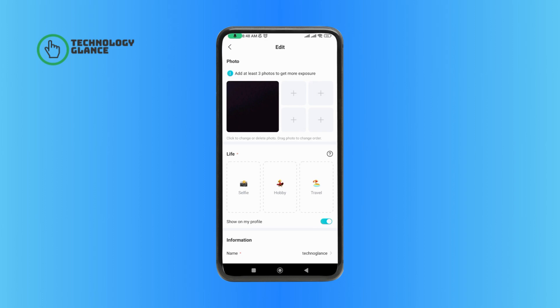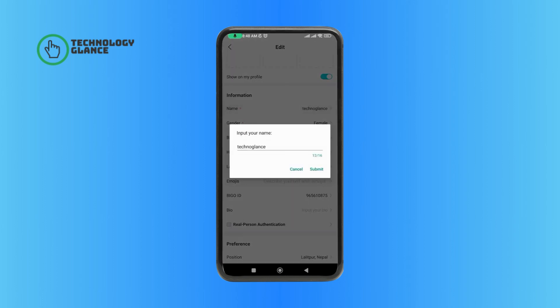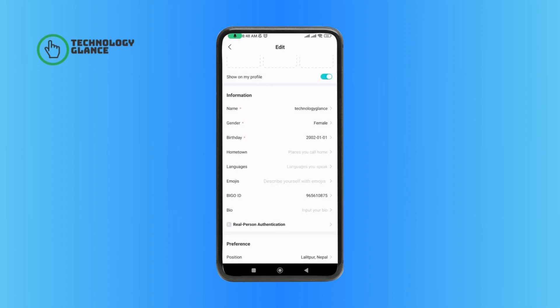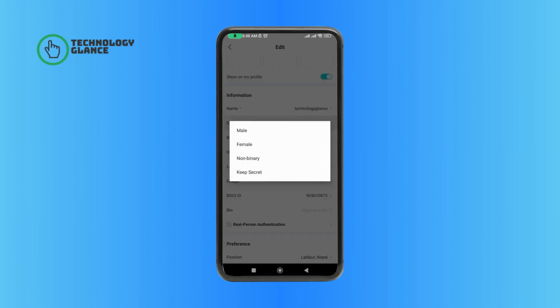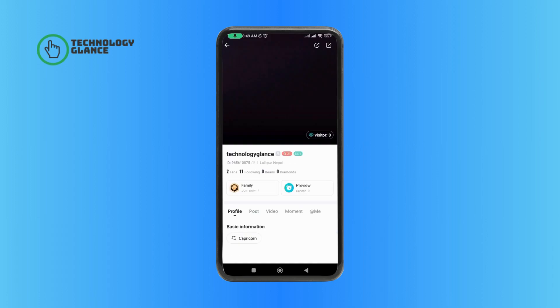And then, perform the changes. And this is how you can edit profile on Vigo Live app.